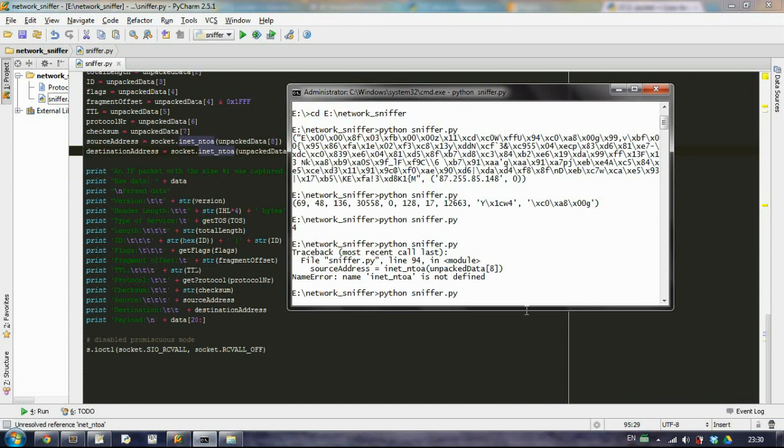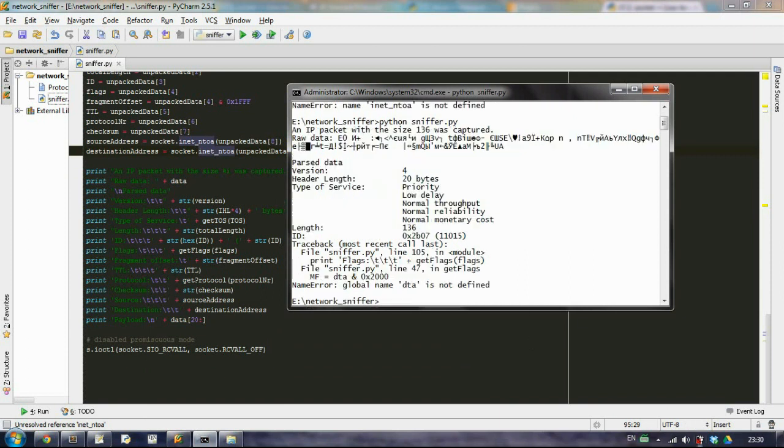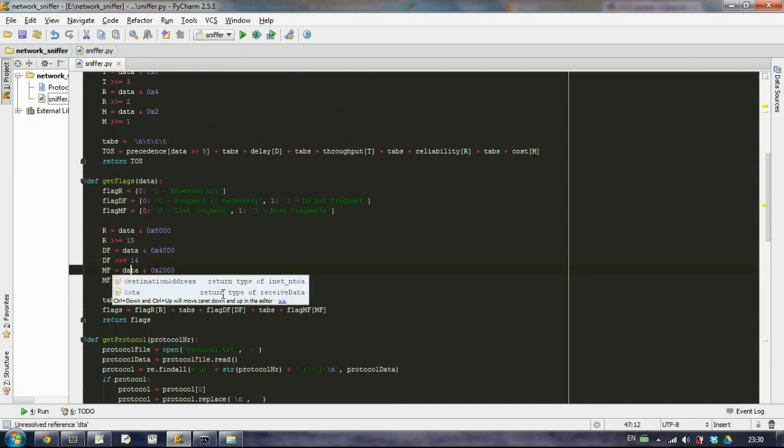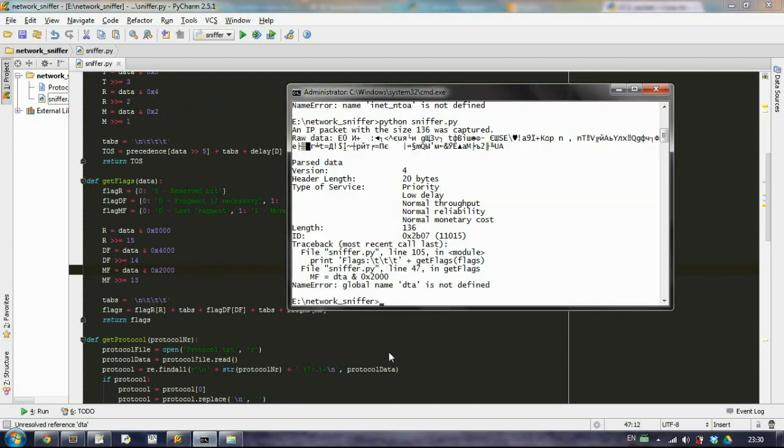Let's wait. Okay, again something I have done. Here in this function there is no such variable as data, so it's data. Okay, let's try one more time.